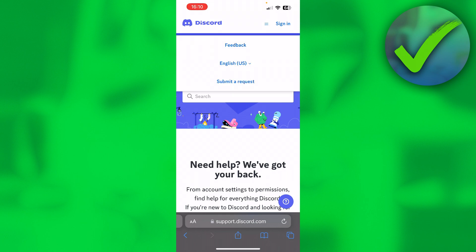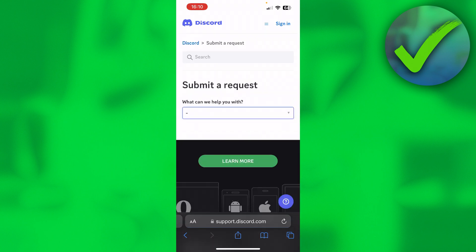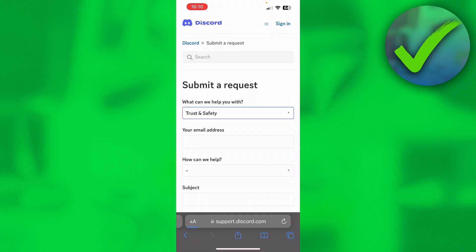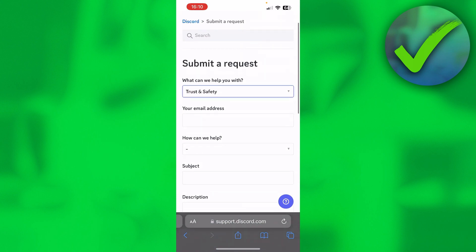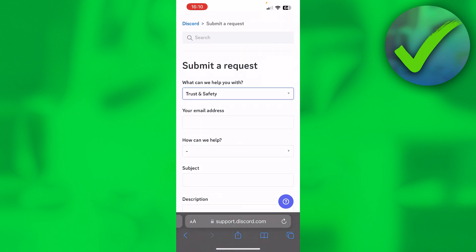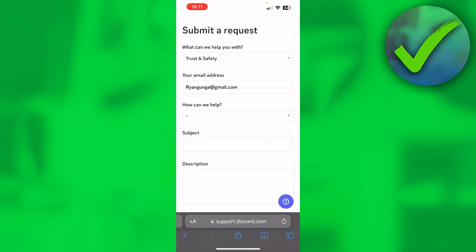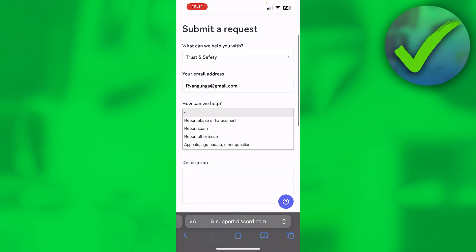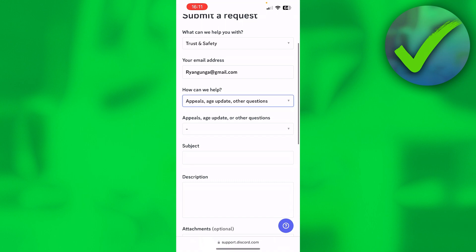Click on Submit a Request. Once you are here, it says 'What can we help you with?' You want to choose Trust and Safety. This will load up and you'll have to enter your email address. Then click on 'How can we help?' Here it says: report abuse or harassment, report spam, report other issue, appeal age update, or other questions. You want to click on Age Update.